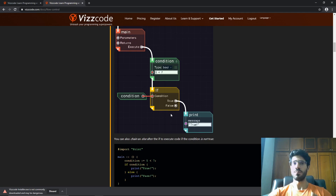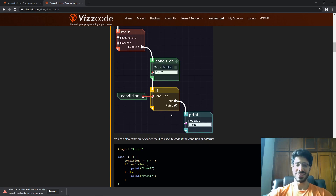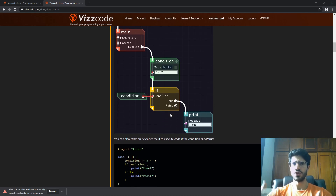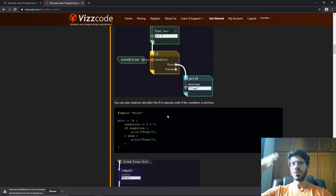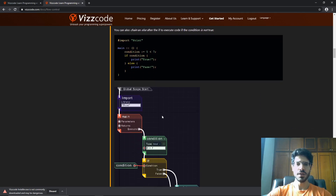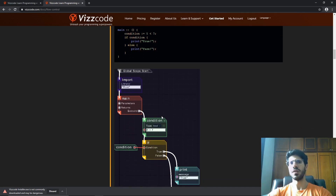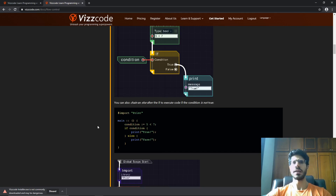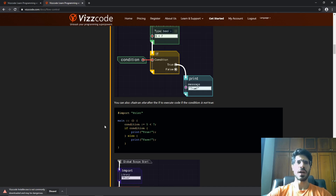On Viscode, you're going to program using text and visual at the same time. You're going to start with the visual, which is easier to learn, and then you're going to see the code appearing for you. You can then start coding with text. And you can see here that the text looks like Python, C, and JavaScript — the main programming languages.